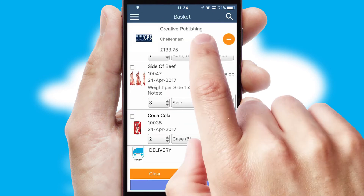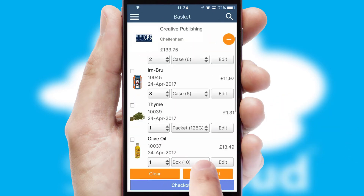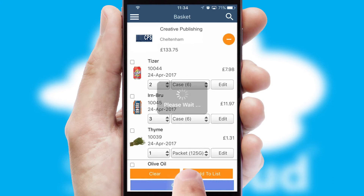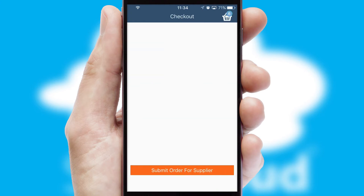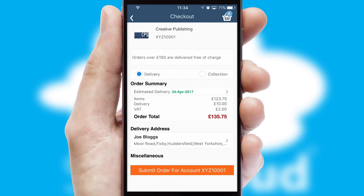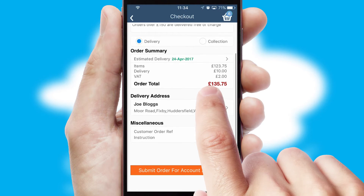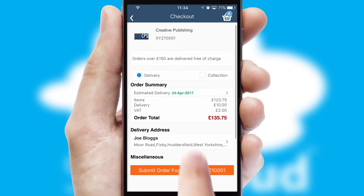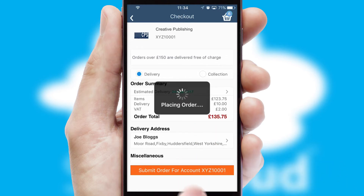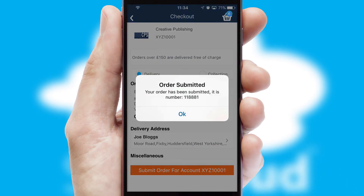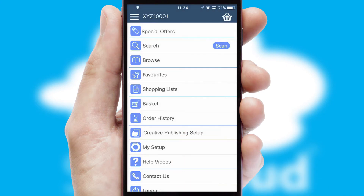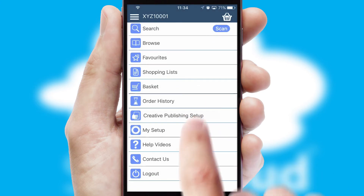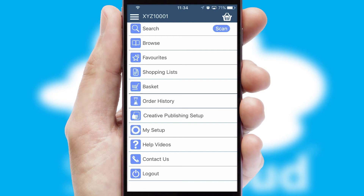Once the basket is complete, all the order information will be presented at the checkout. SwiftCloud also supports click and collect functionality. Finally, after submitting the order, you and your customer will receive a PDF confirmation and the order is imported into your ERP system.